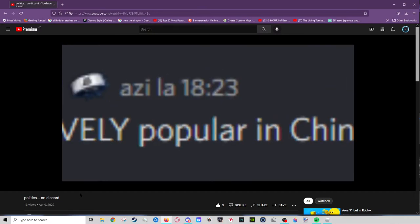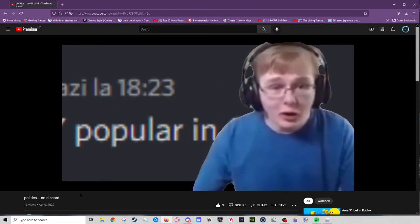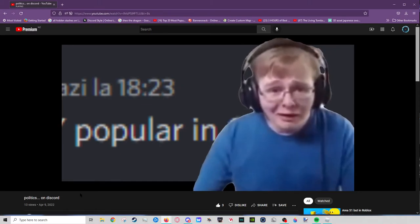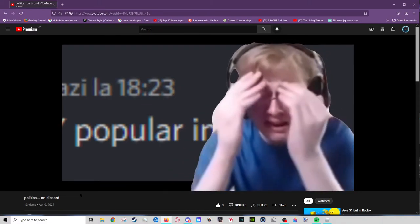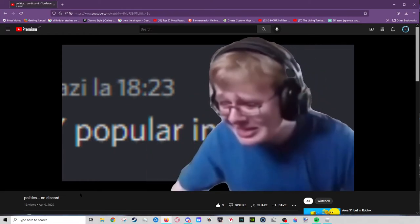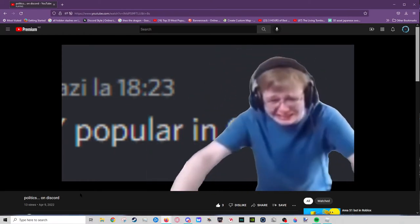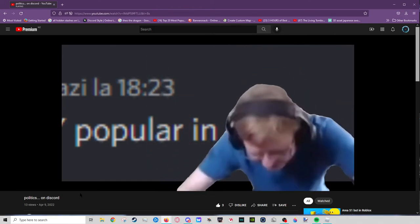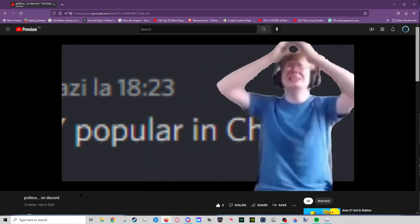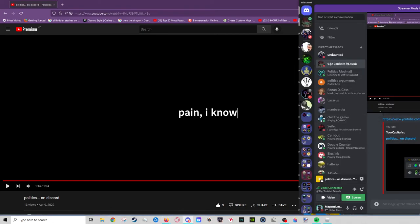This is the best part. Oh man, I have not had a laugh like that in a long time. Oh my god.